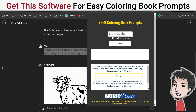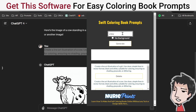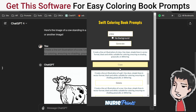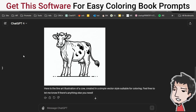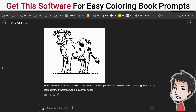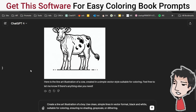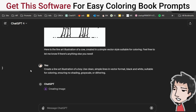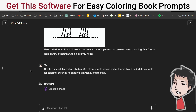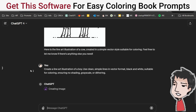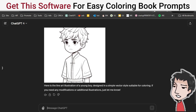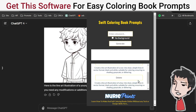I just use my handy-dandy Chrome tool right here. Put in the topic — let's put 'a boy' — click generate. I can add no background or background, copy it, and dump it into my chosen AI image illustrator to create the images I want. Here's another example; as you can see, it's perfectly rendered for a coloring book.